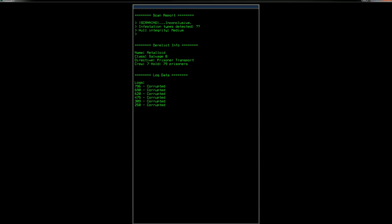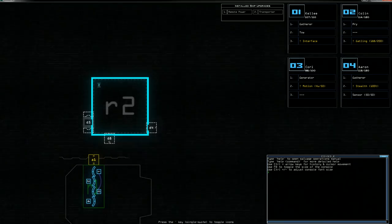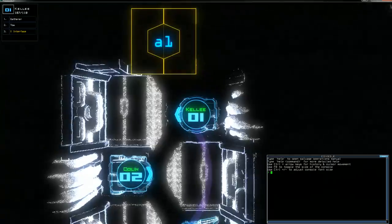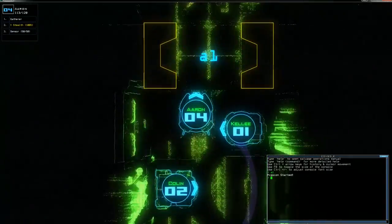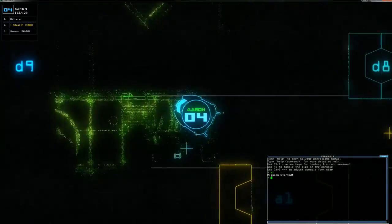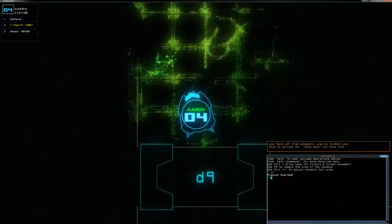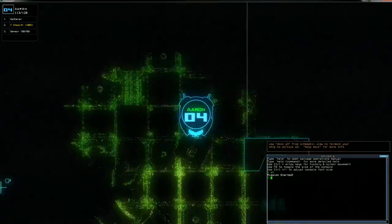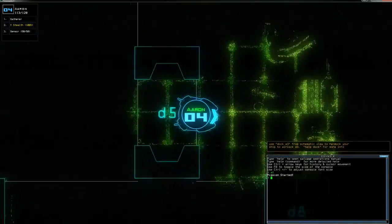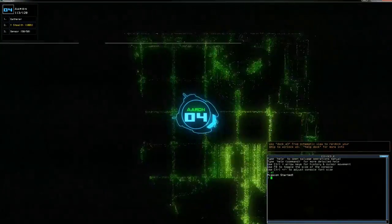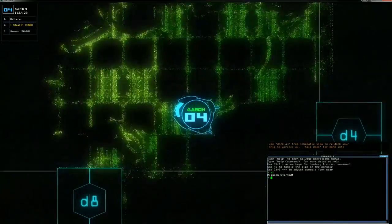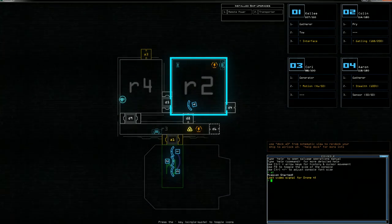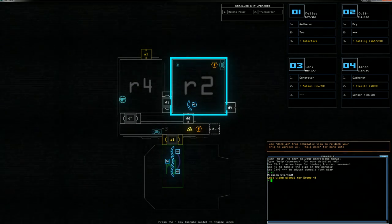7 crew, 79 prisoners, logs are corrupted, prison transport. Okay. R2 is a big room. Let's open A1 and let's have Aaron go in. There's scrap, there's an interface, there's an open door, there's a gun, there's another door, another door, another interface. Wow. Okay. Big place. Oh God, I lost signal on drone four. That scared the crap out of me.